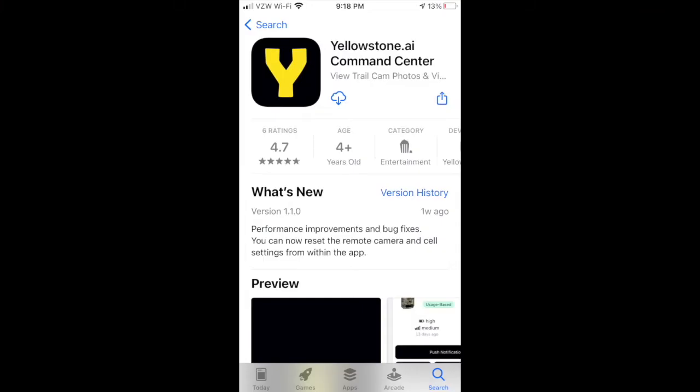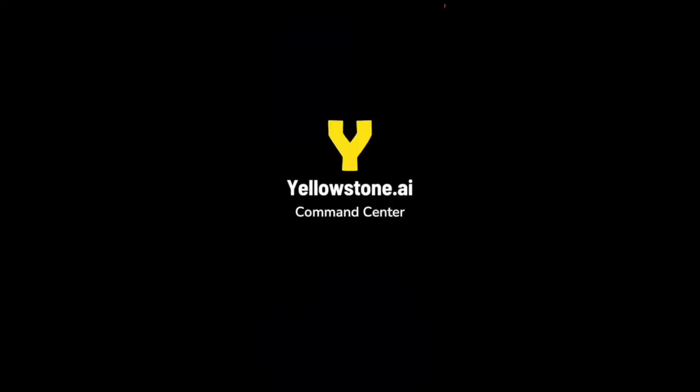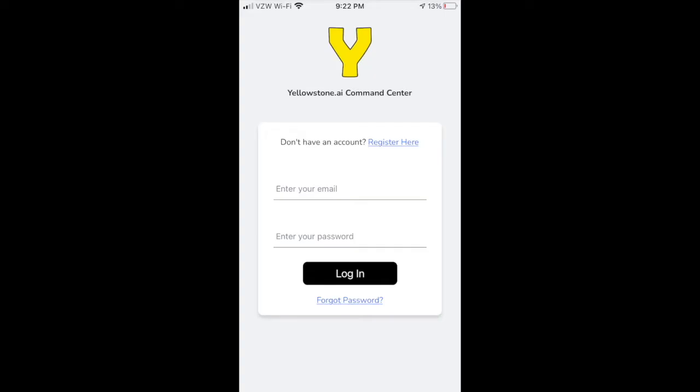The best way to receive pictures from your camera is with the Yellowstone AI mobile app. You can download our app by searching for yellowstone.ai command center in your app store or Google Play Store. Then log in with the same email and password that you just used when activating your camera.